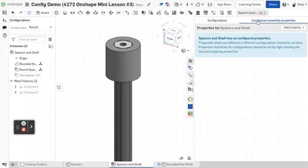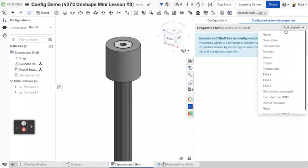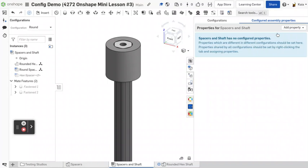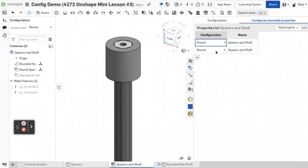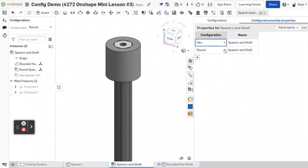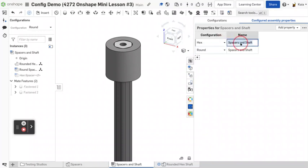And then you can also go over here if you would like. And let's say you want to name the assemblies differently to keep them straight in your little feature part tree over here. So you could do, let's say hex and round. You could do hex and shaft.